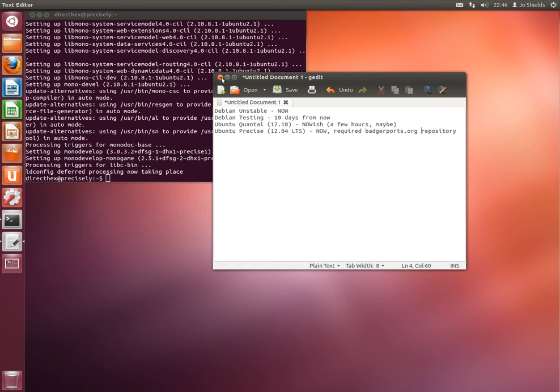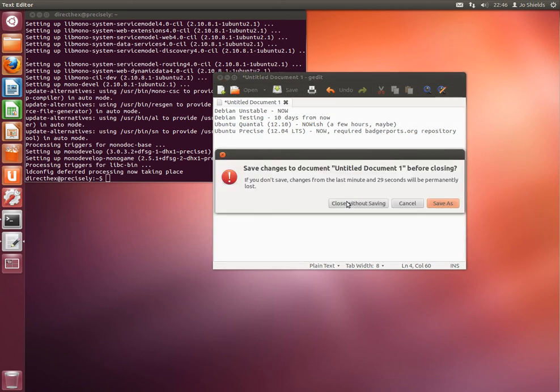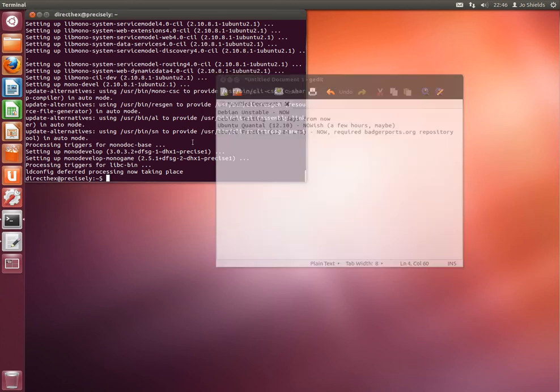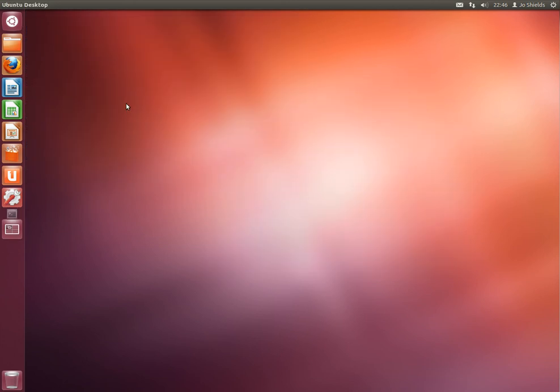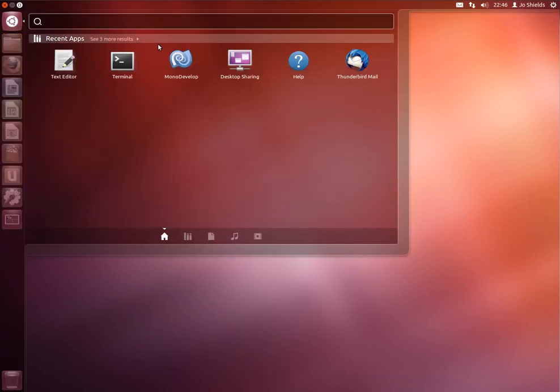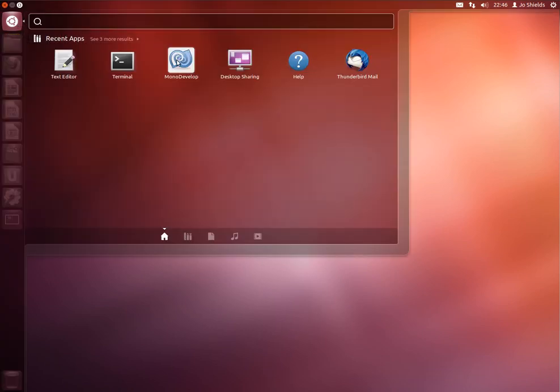So you see it's done installing in the background. We can close up this terminal and fire up the IDE.